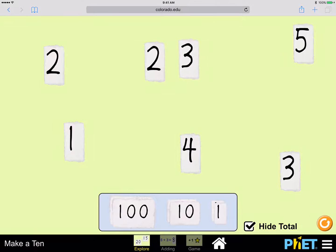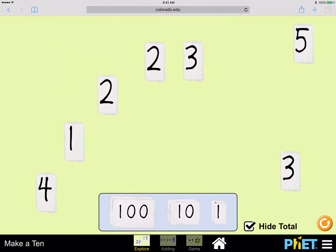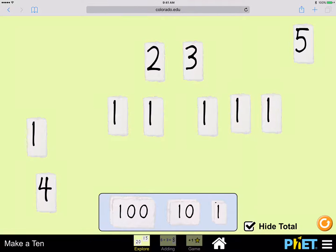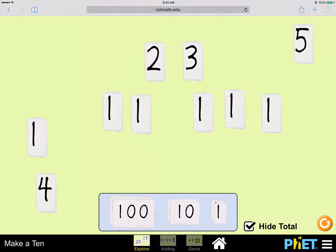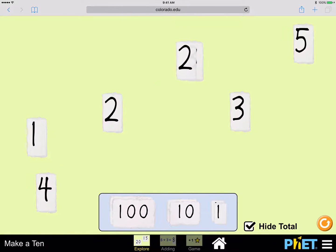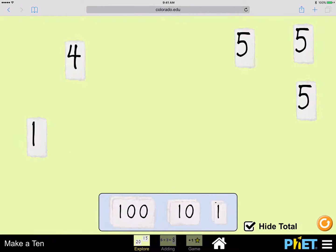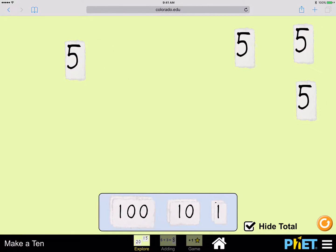Here's a two and a three. Do two and three make five? Here's a one and a one and three ones: one, two, three, four, five. So two and three also make five. And so does three and two. How about four and one? What will four and one make when I put them together? It makes five.